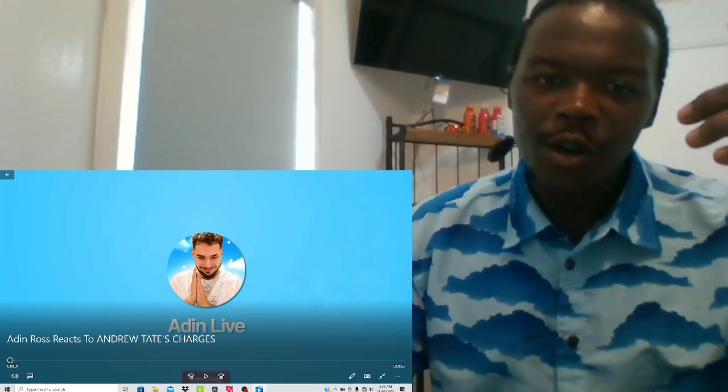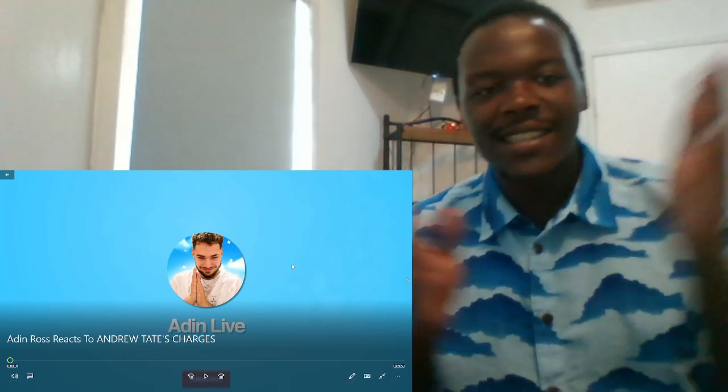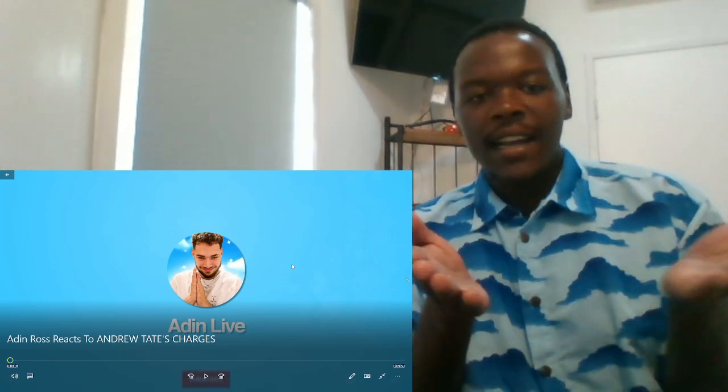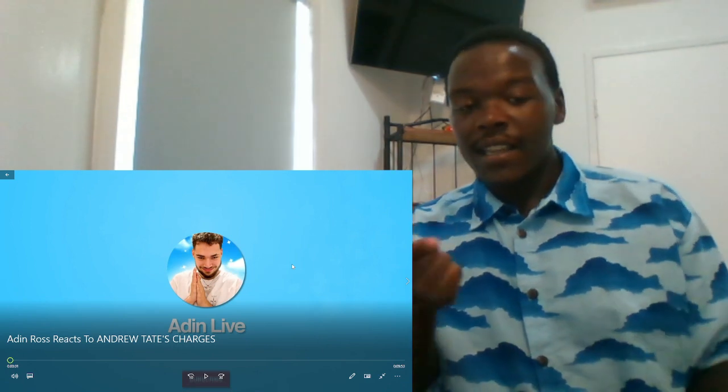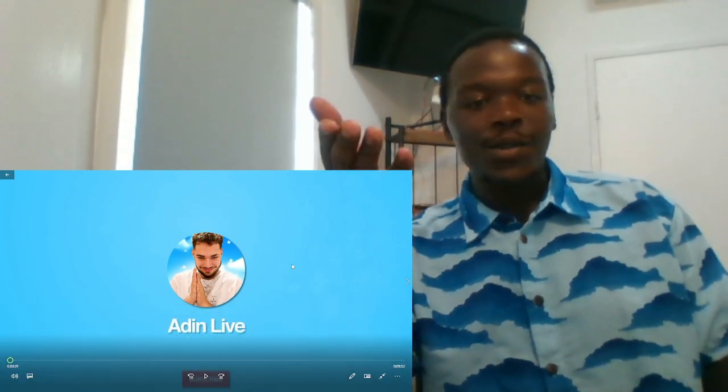Yo boys, welcome back to a new video. This just came in. I just seen Aiden uploaded this like a few hours ago. Apparently, Andrew got charged.